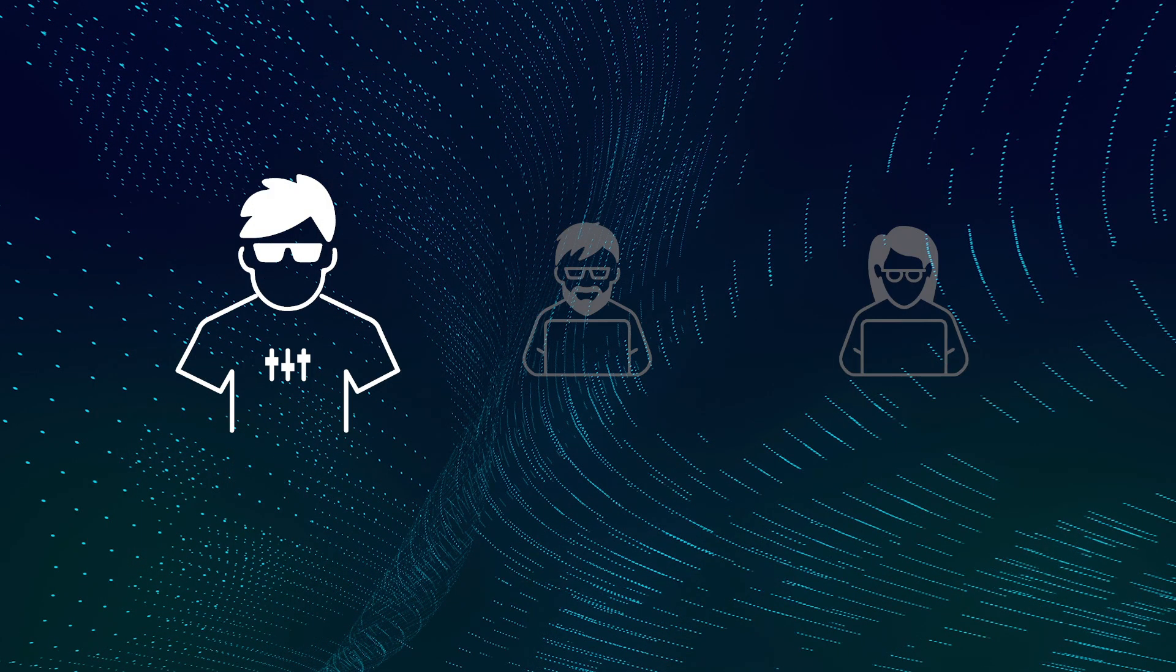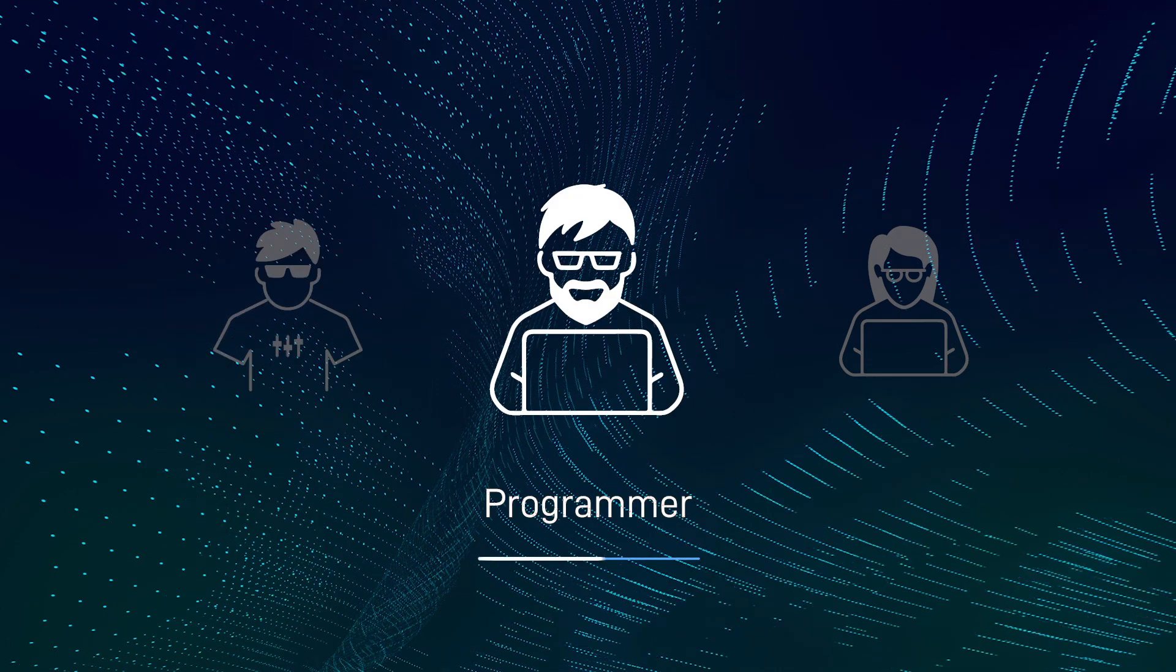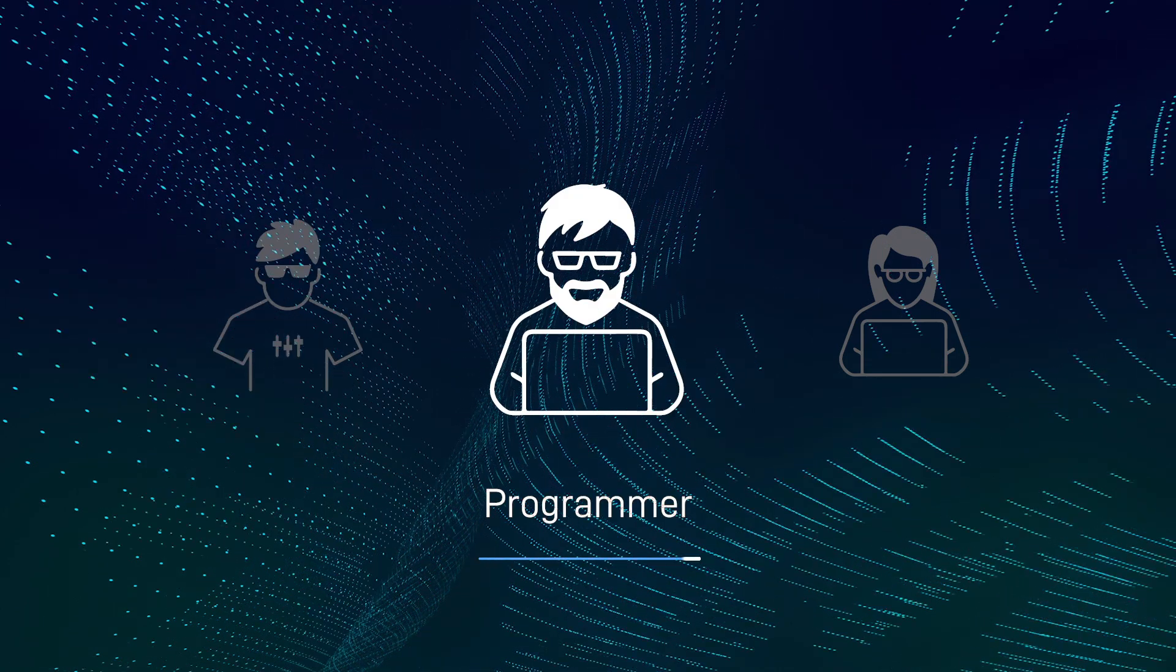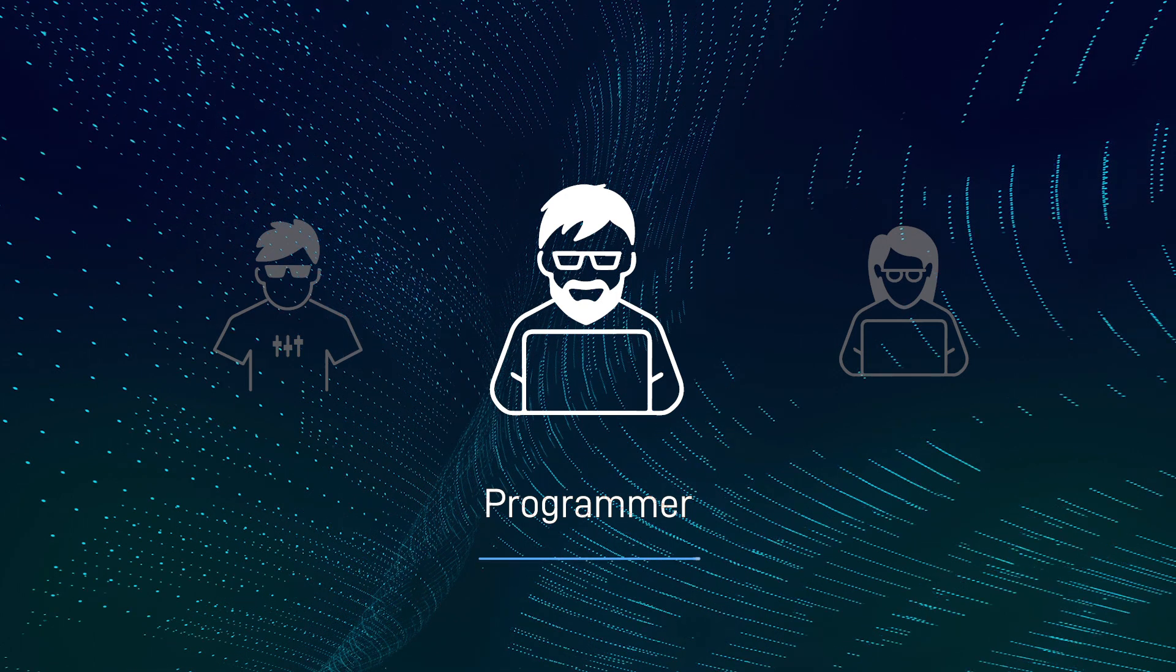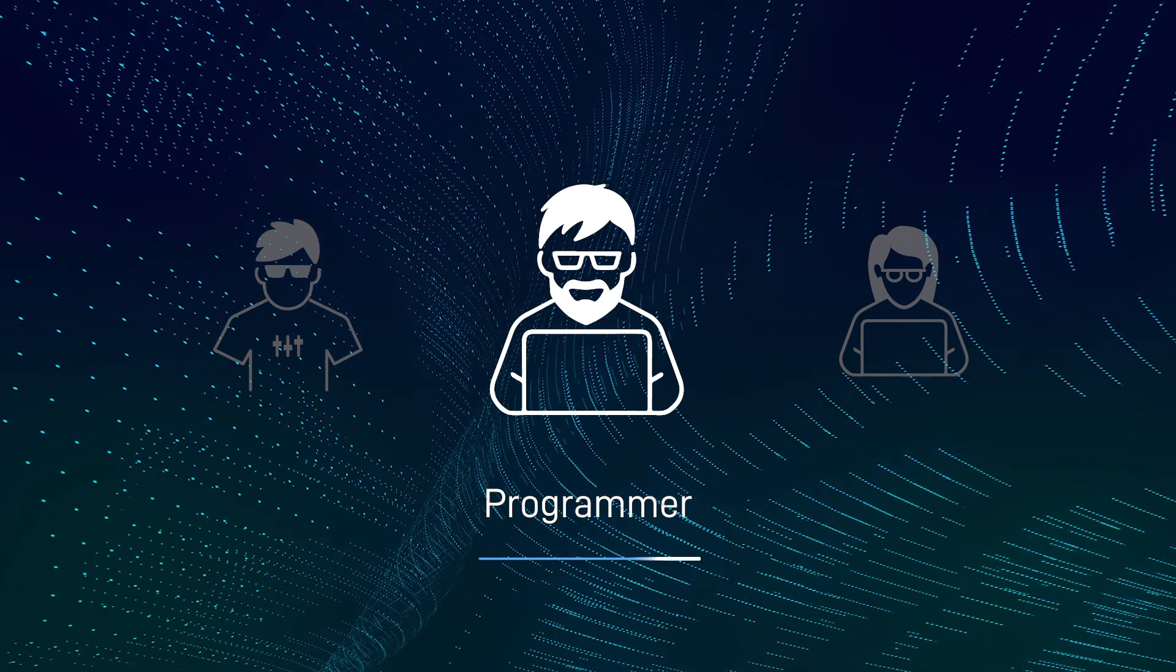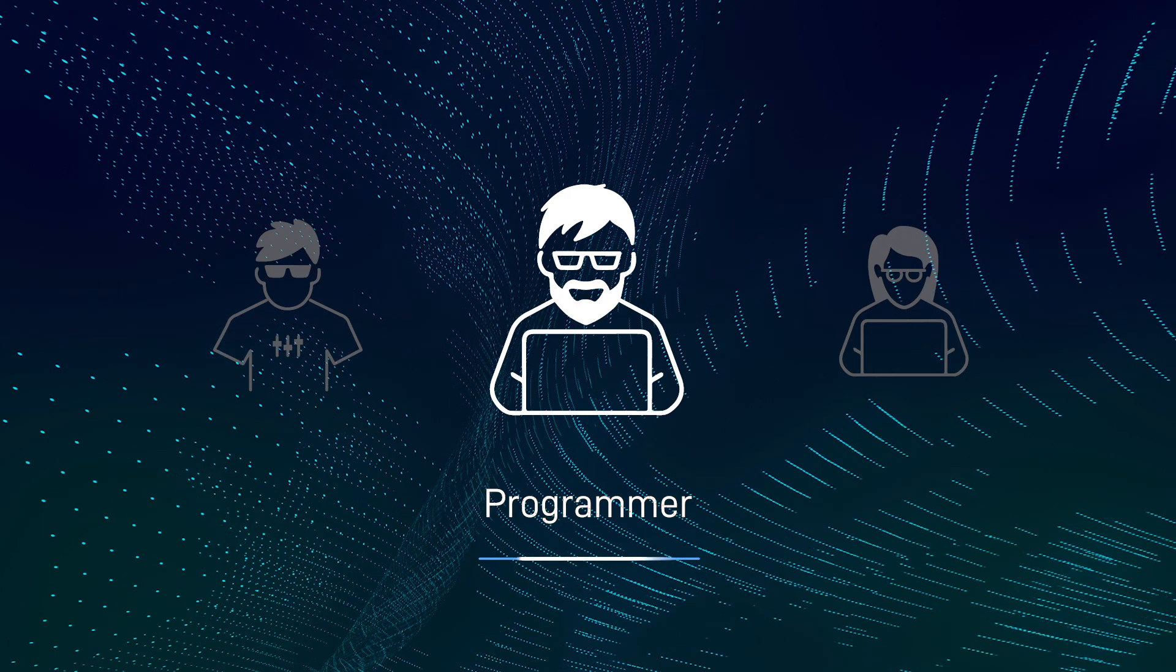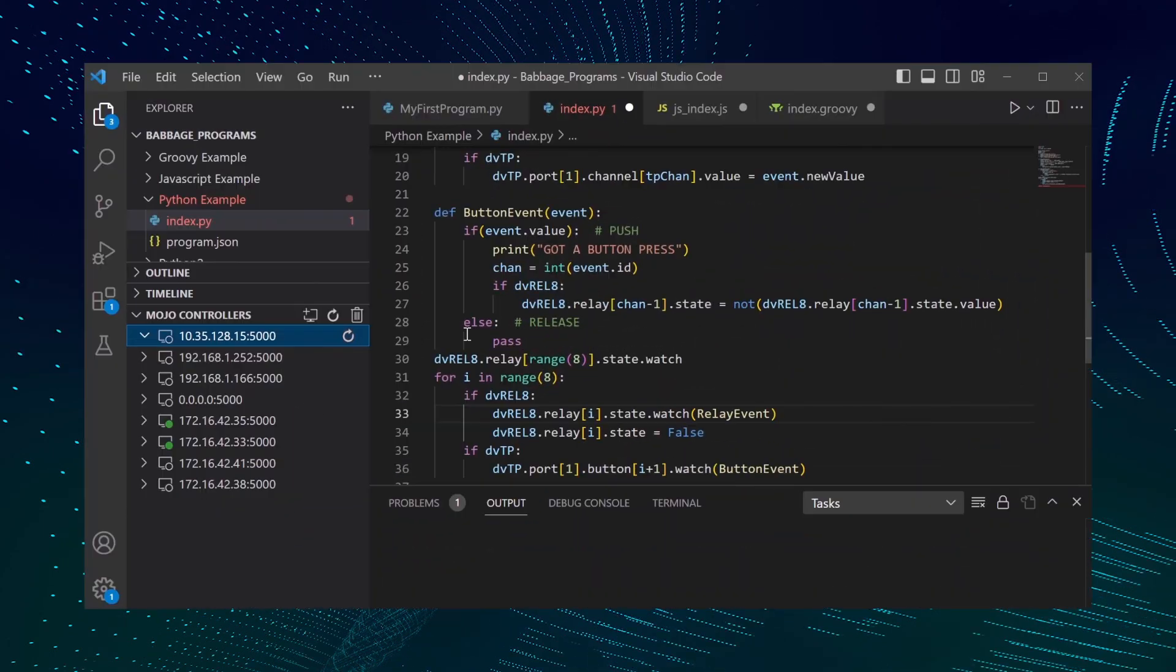I've programmed AV systems using NetLinx and control systems from other manufacturers, but most of my coding experience is in Java. With Muse, not only can I write code using Java thanks to Groovy support, but I can use my own IDE to create it.